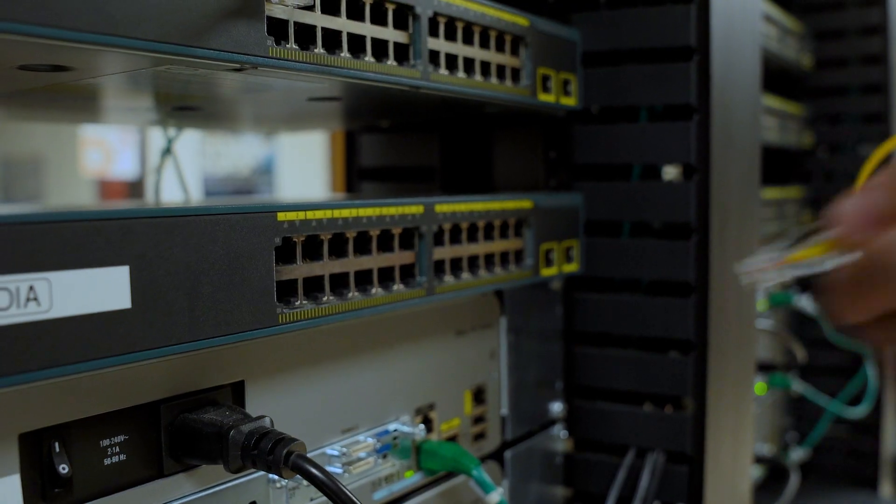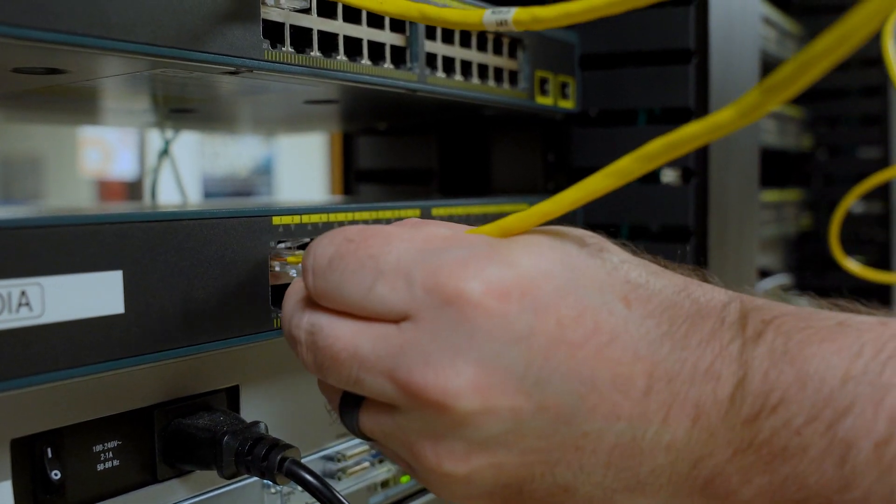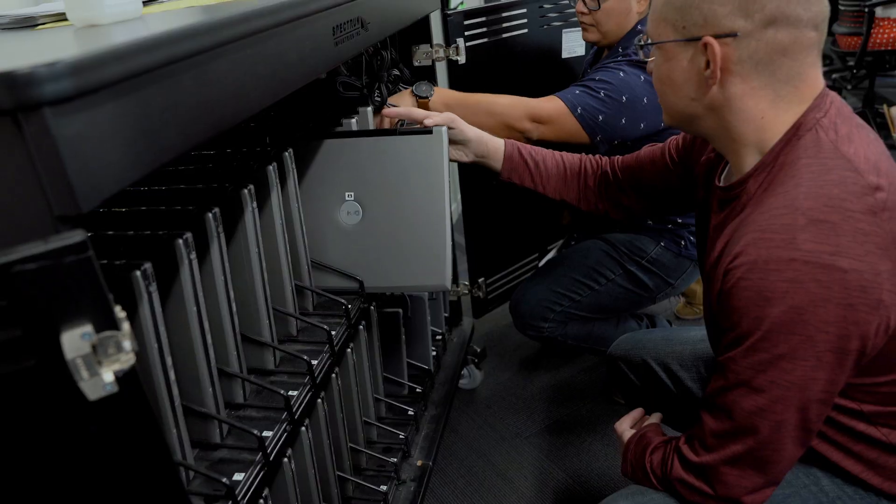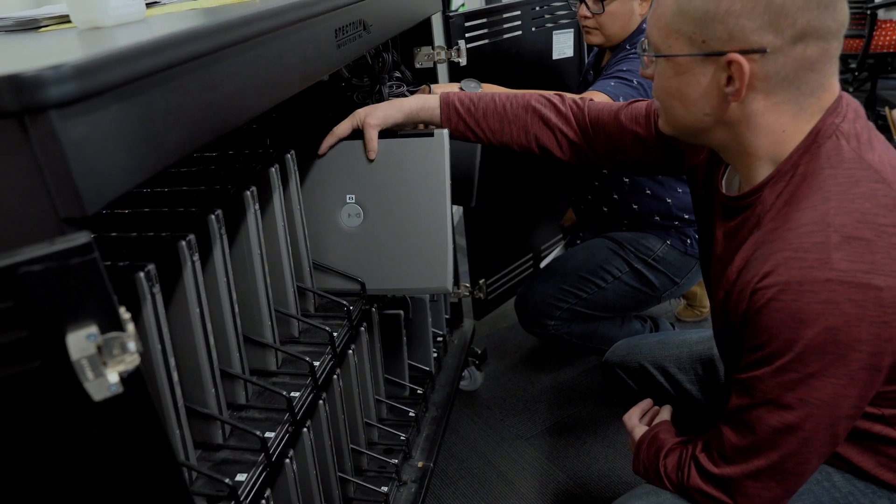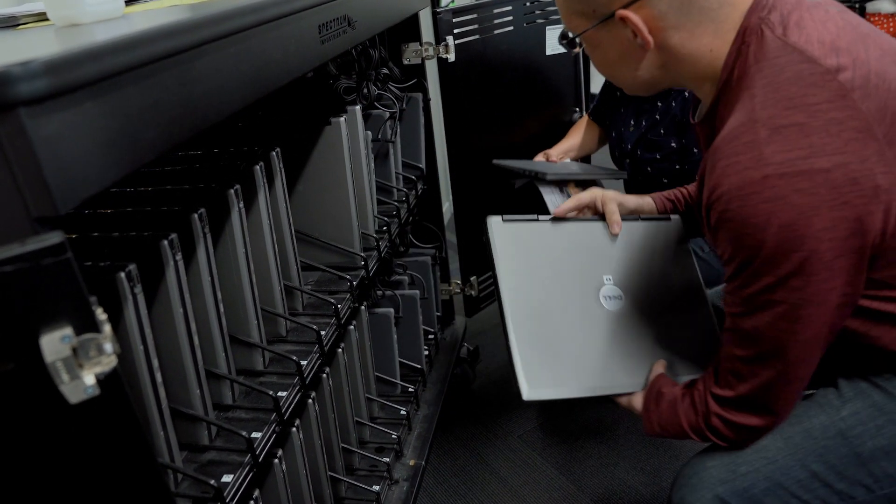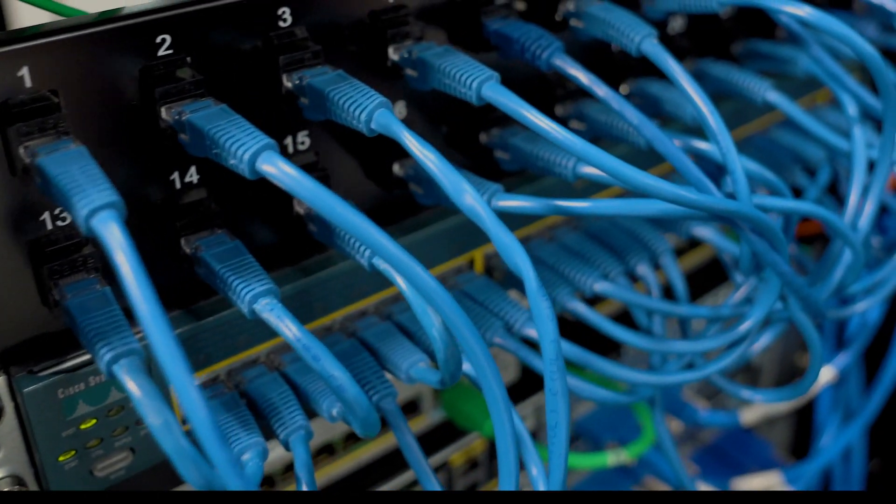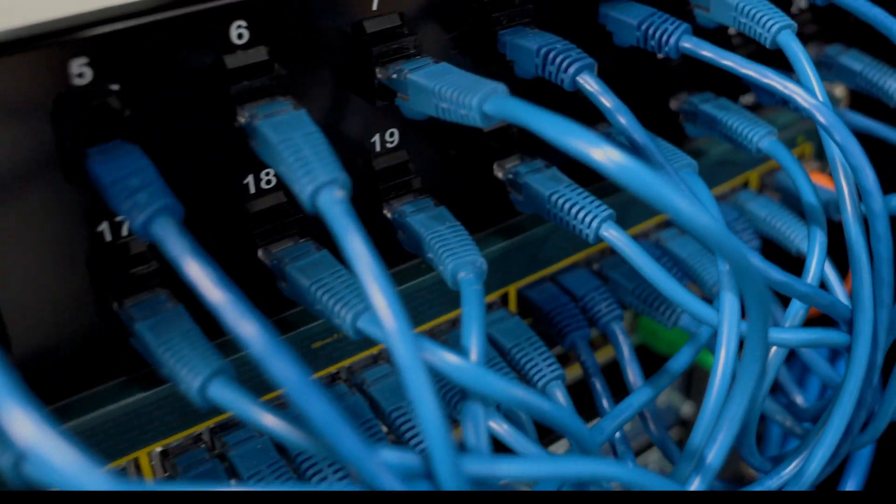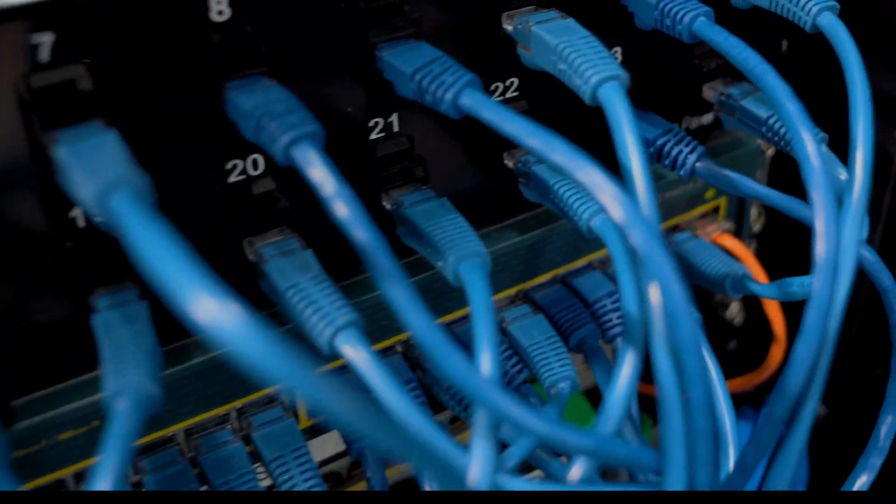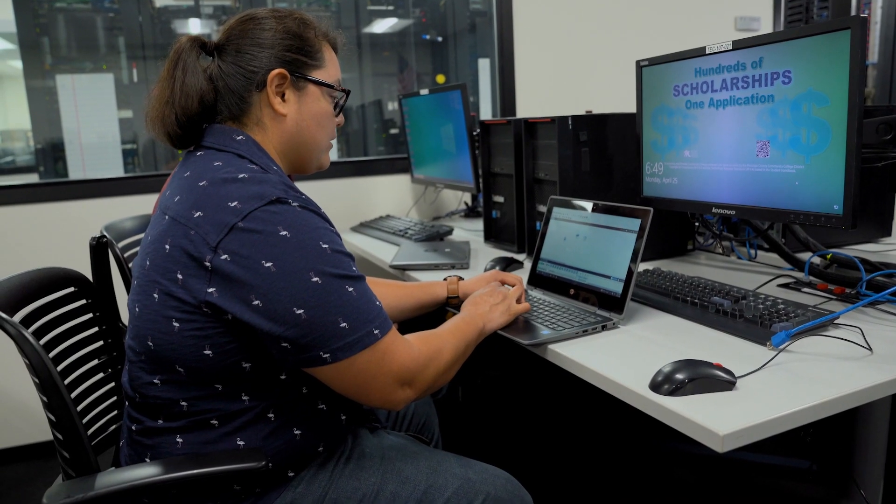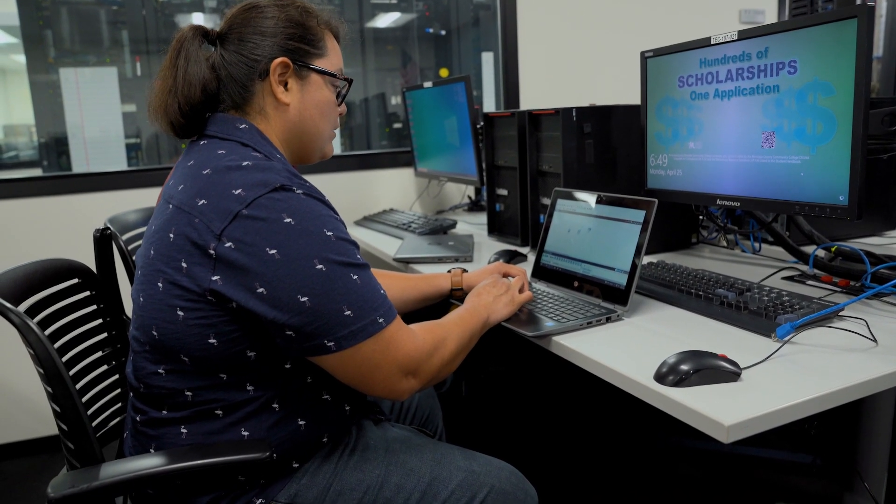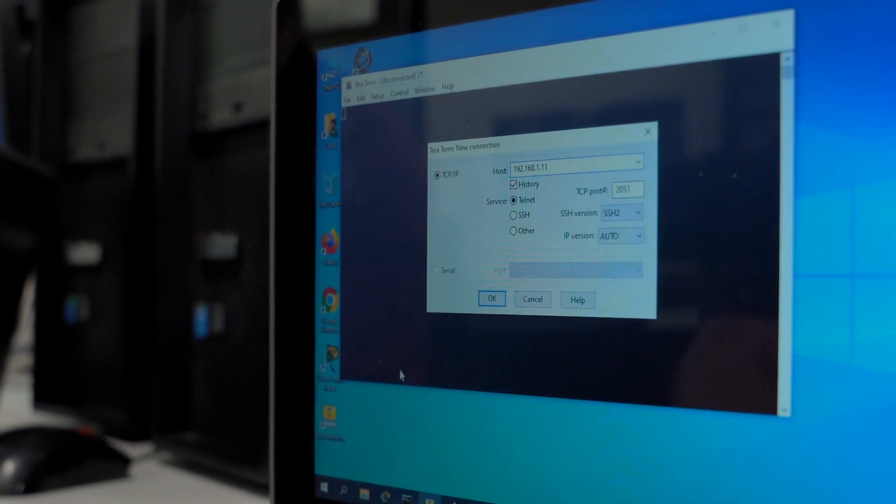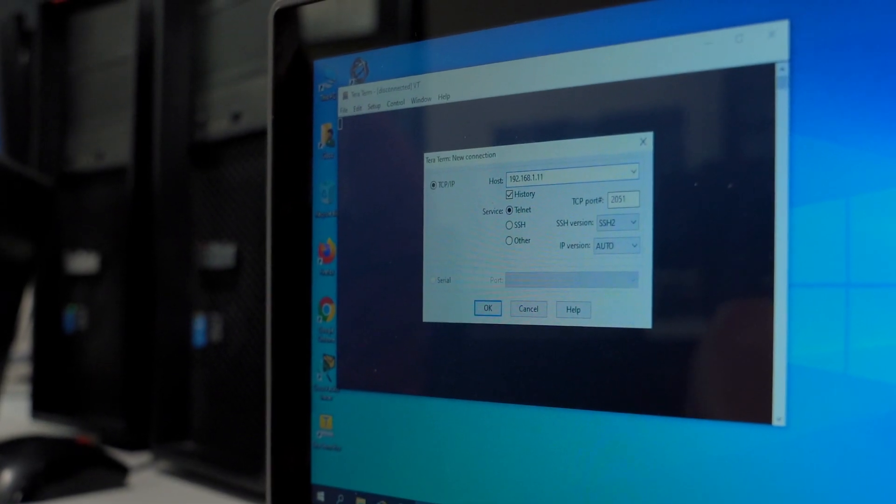When a student has some understanding of basic networking, it opens up doors to lots of different careers. Networking is definitely an in-demand skill set. Here in Arizona alone, they're estimating that we have about 300,000 unfilled IT positions.